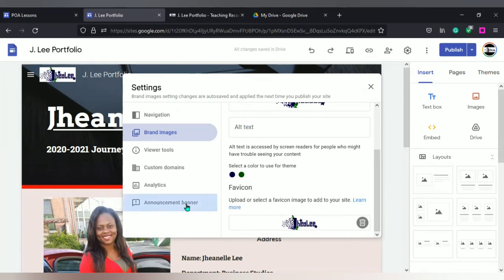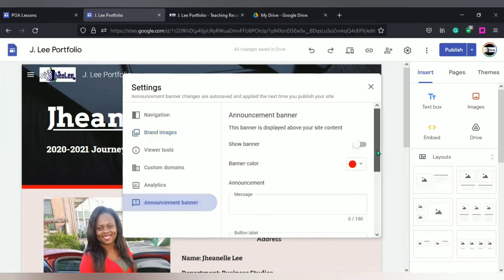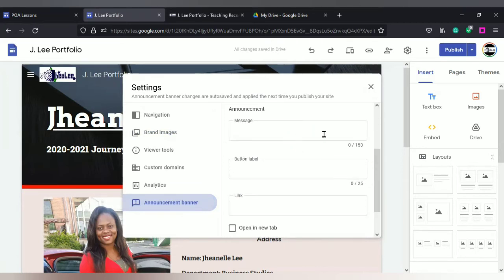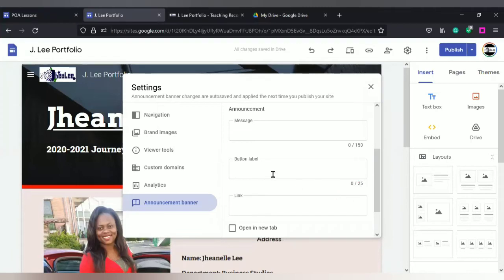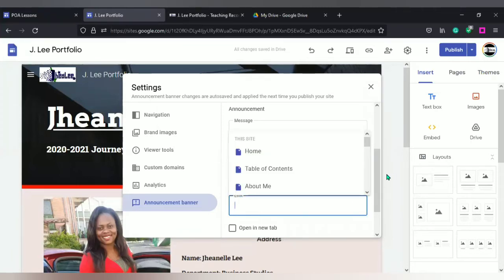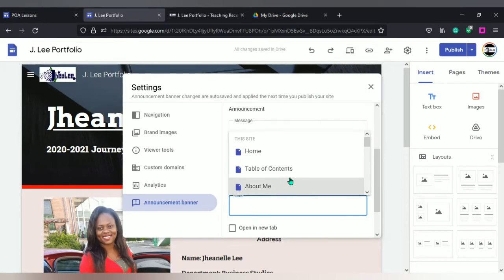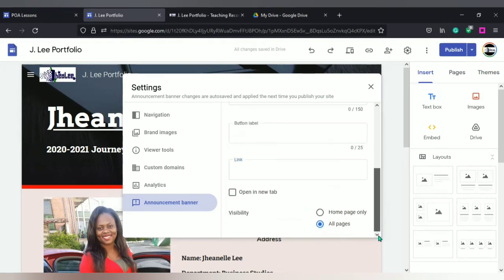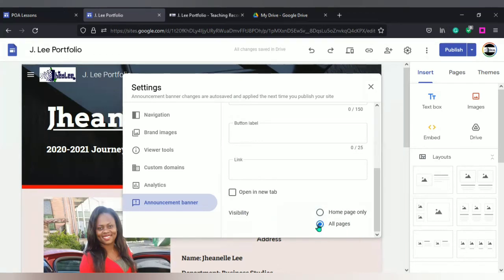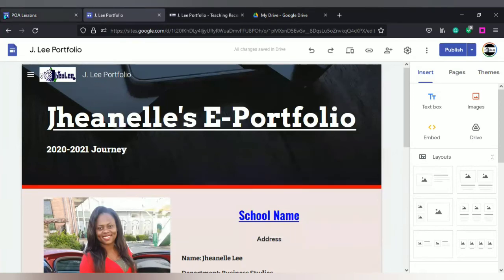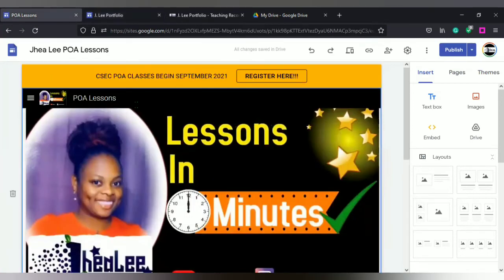One more thing is announcement banners. You can use announcement banner. What you would have to do is to select show banner. You decide on the color that you want to use and you put in your announcement. You can add a button and link it to whatever you want. You're putting the title of the button and then you put in your link. Your link could be to a specific page on your site or it could be linked to another URL.